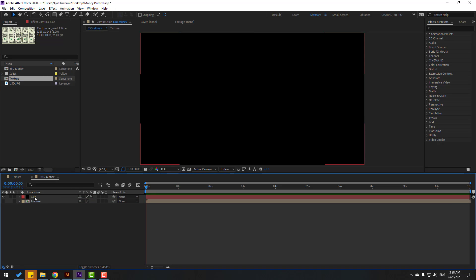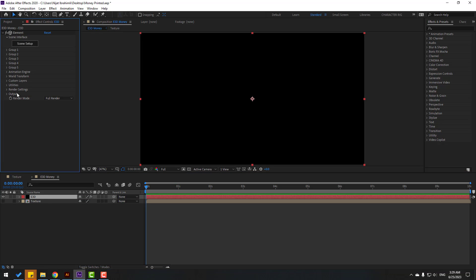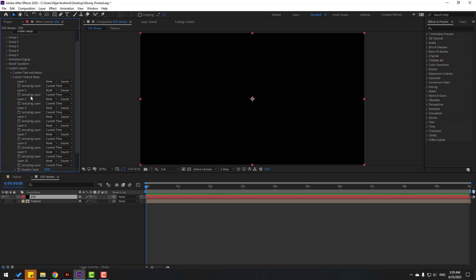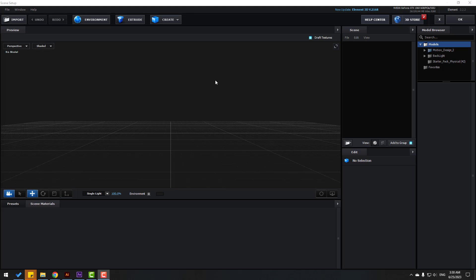Back to the Element 3D solid layer, go to FX Controls, open it, go to Texture Maps, and change Layer 1 to select the texture. Then go to Scene Setup.